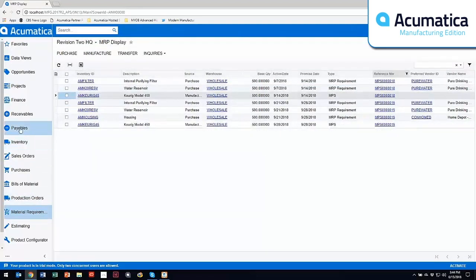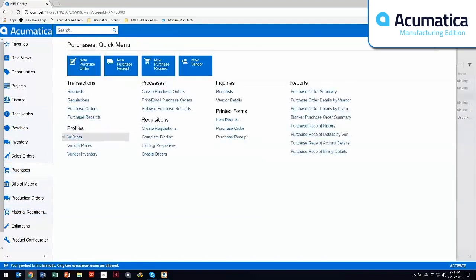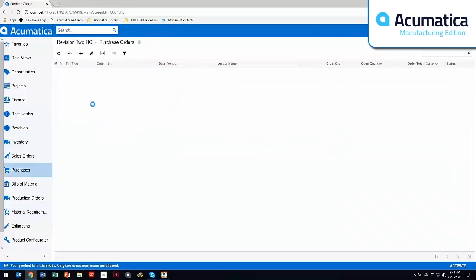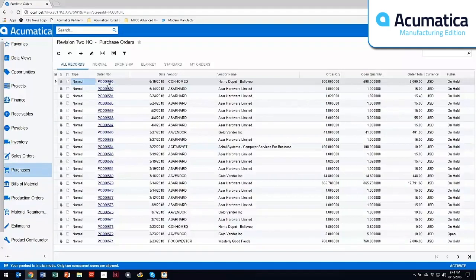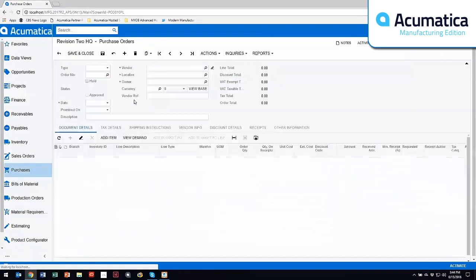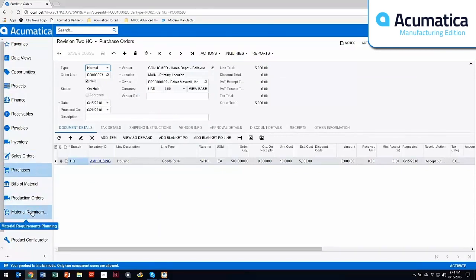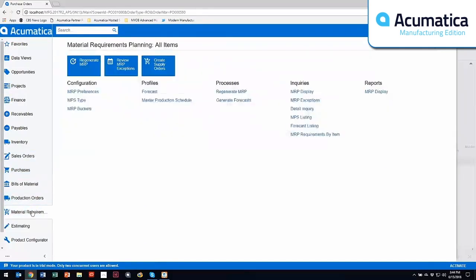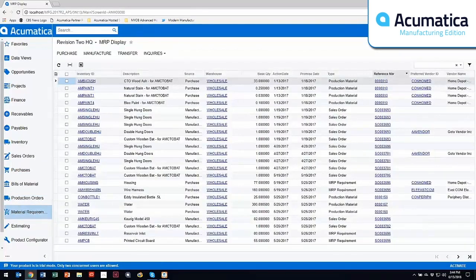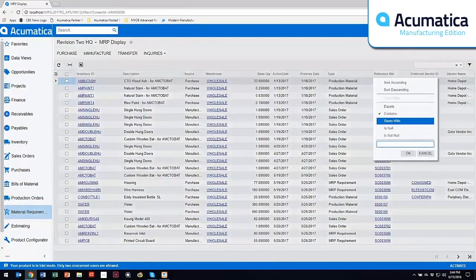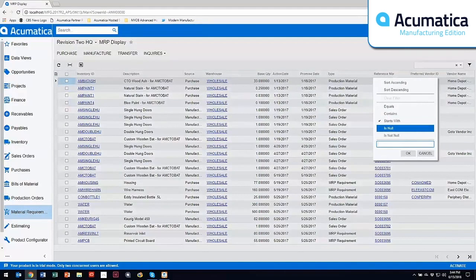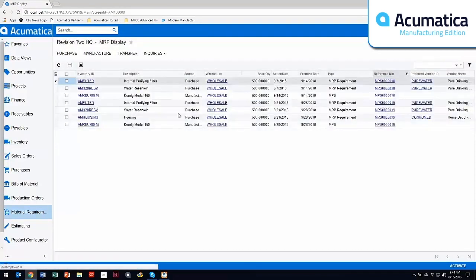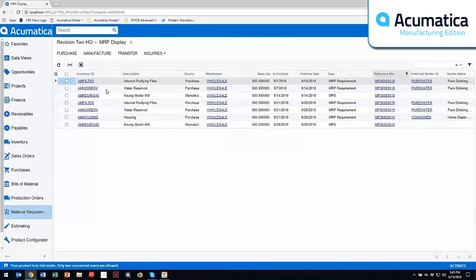When I come into purchasing, now that I'm wearing my purchasing hat, I come in and I take a look at purchase order 593. And here's what I need that I've just created from MRP. Now when I go back to MRP, that is no longer on my MRP display. So as I come in and I look at the exact same list that I started with, you'll notice that that housing has been removed because I've already taken action on that and satisfied that supply.